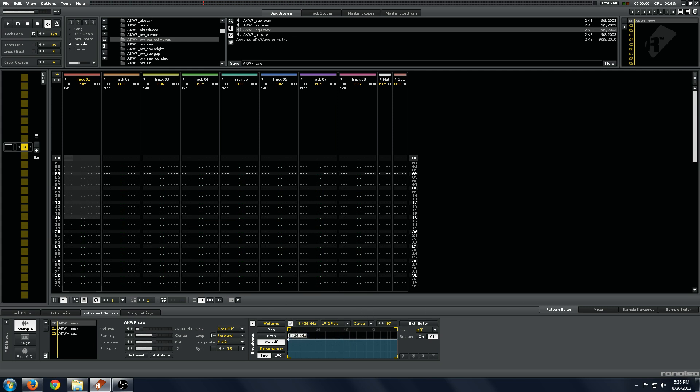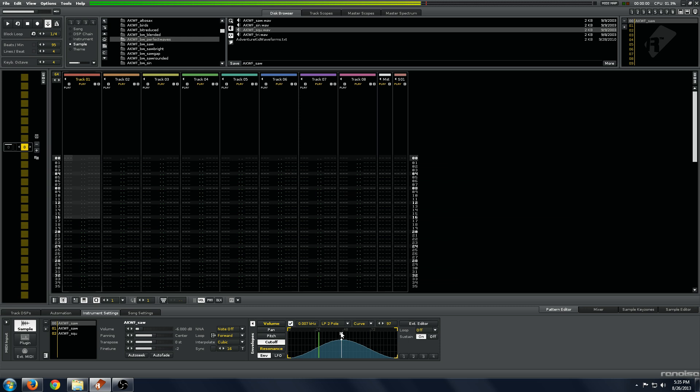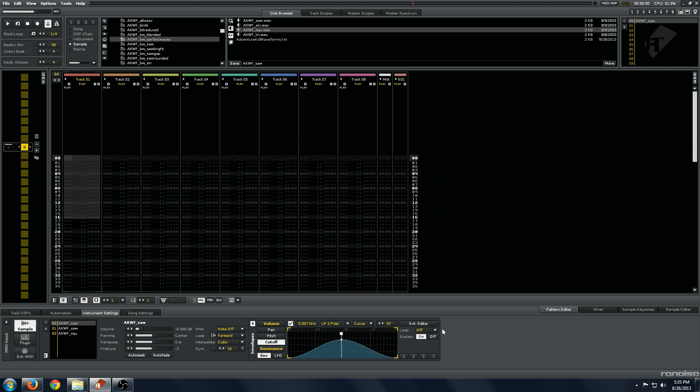On this one, let's make quite a long attack on the cutoff, and we'll get a big rising sound. You can see the cutoff envelope in action here. That's quite loud, but you can see the power of the envelope here.